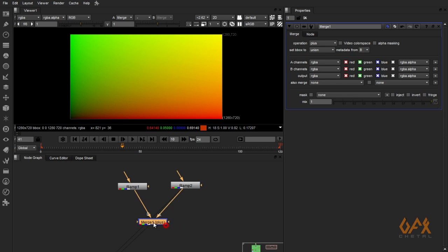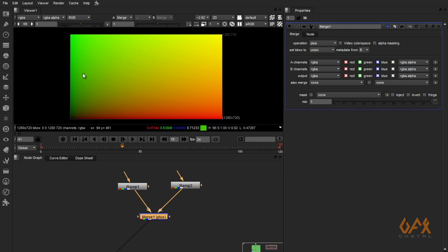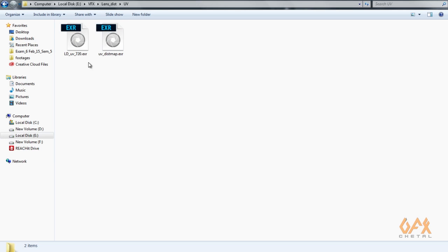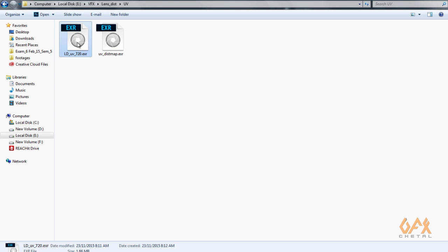Now I export this image. I export this image in EXR format. This is compulsory: you have to export this image in EXR format. So here I have this UV image in EXR format. Now I have to take this image into PF Track.